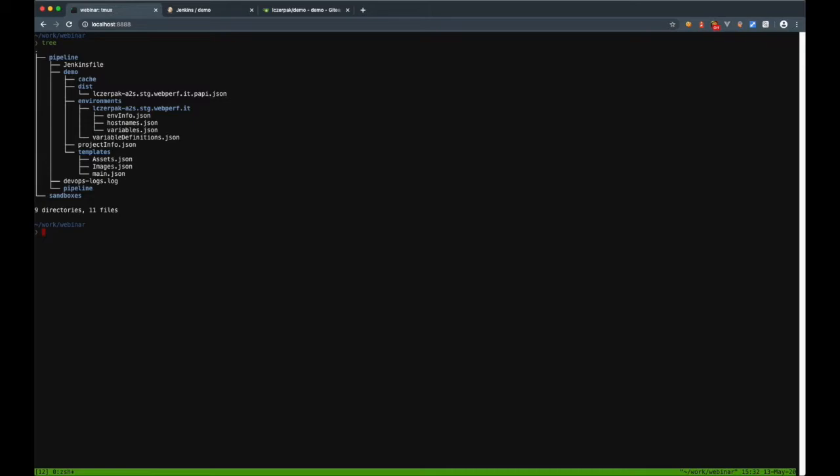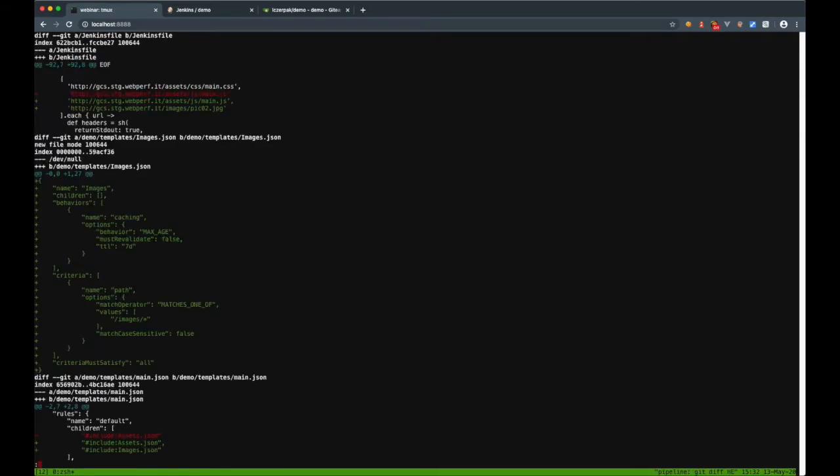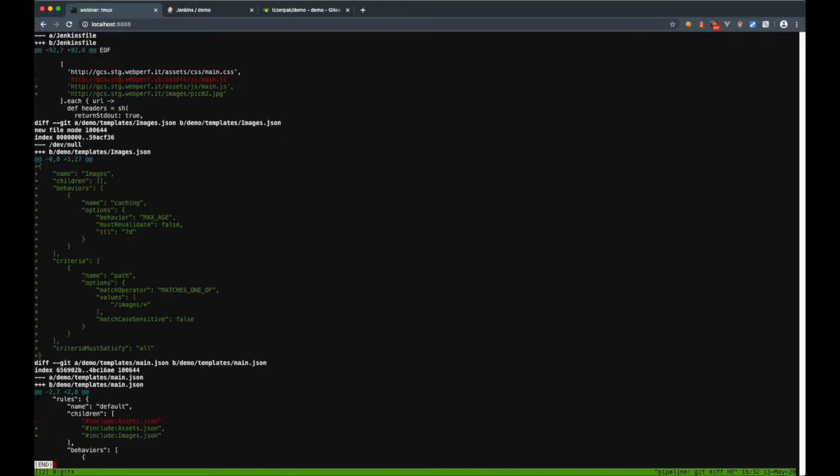You can see in my terminal two top-level folders: pipeline with source code of my property and Jenkins file, and sandboxes used by Akamai sandbox during local testing. Fix for image caching is already in my workspace. First, I added a separate rule for caching images and then included this rule in the main json file. I also added sample image URL to the test suite to ensure that it will be properly tested by the pipeline in Jenkins.